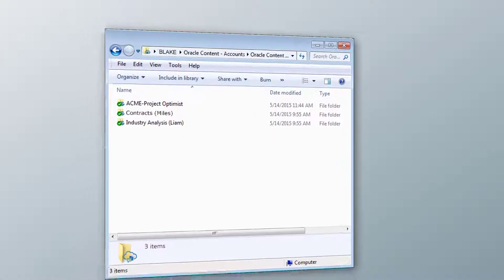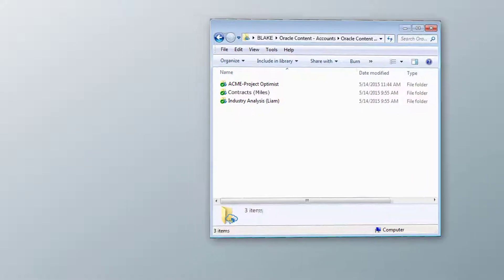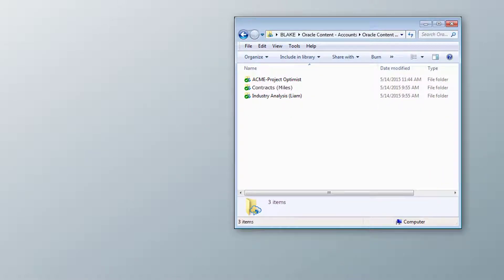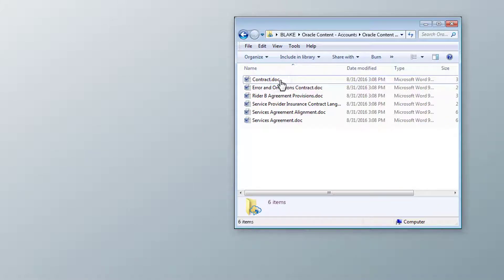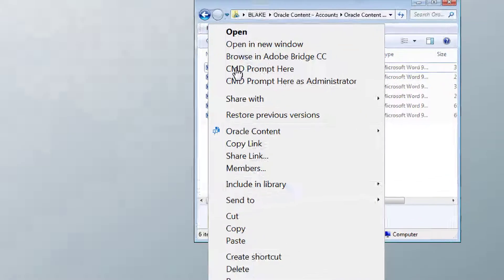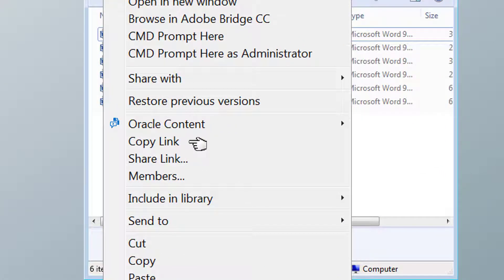If you want to send a link to a specific file, select Copy Link from the contextual menu. That's it! The default options are used for a public link, based on what your administrator specified.